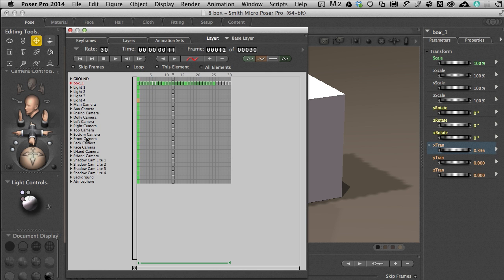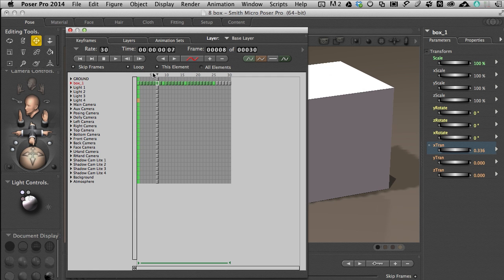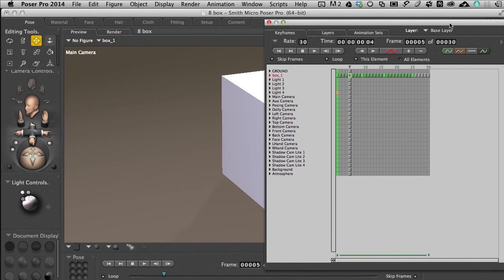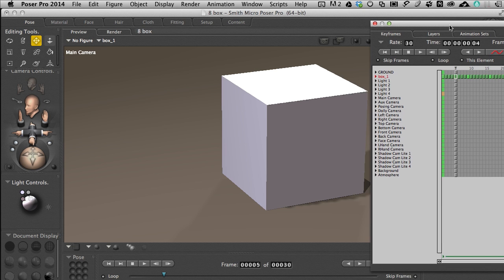We've got a very long list of everything that's in our scene including background, atmosphere, lights, cameras — basically everything in Poser can be animated over time, which is really cool. The keyframes for the motion we have going on happen to be these bright green squares inside of this presentation. So if I grab the time marker up here and move around, we can see this animation going on behind us.